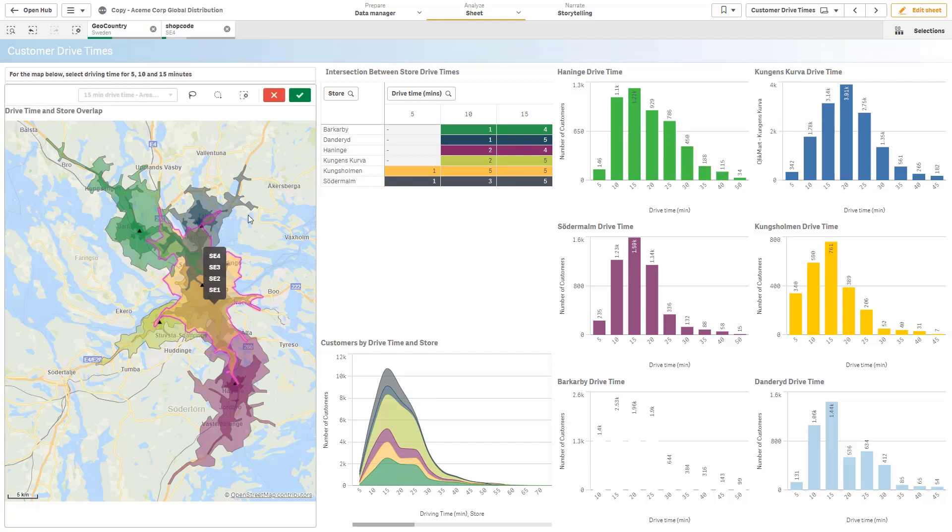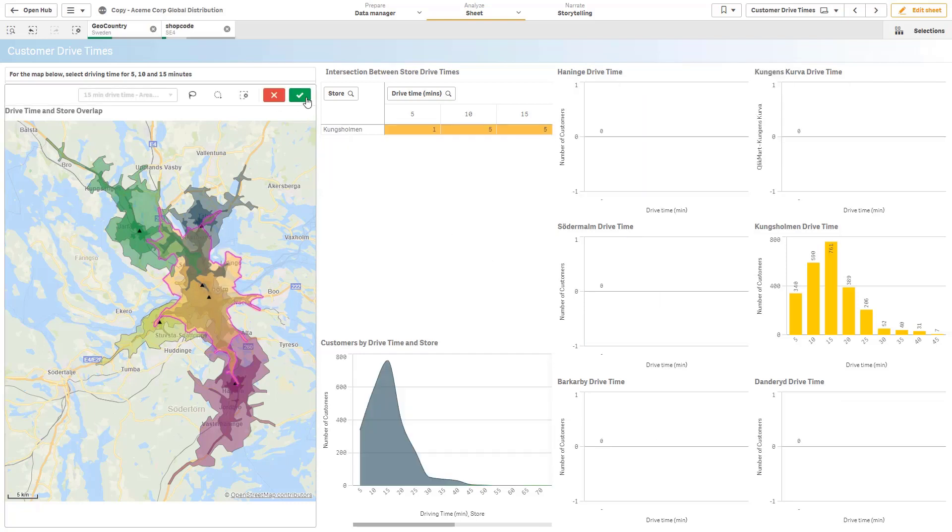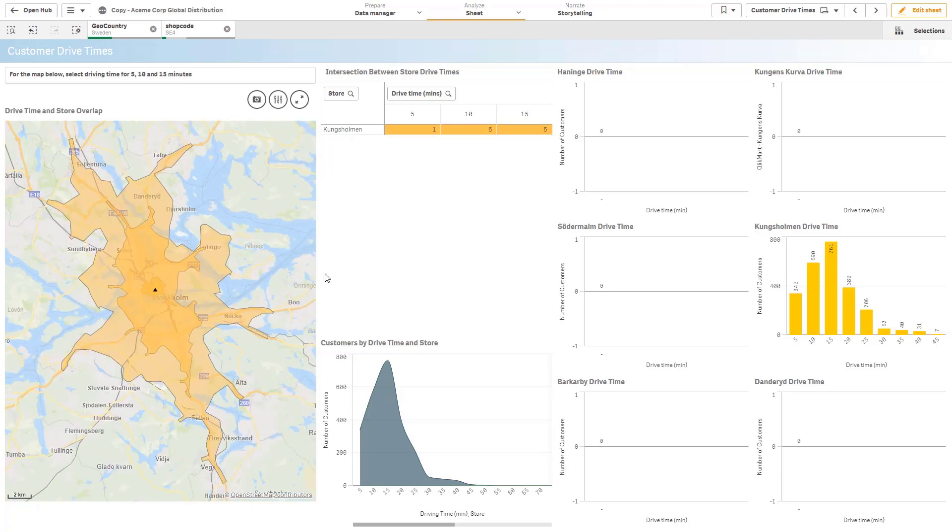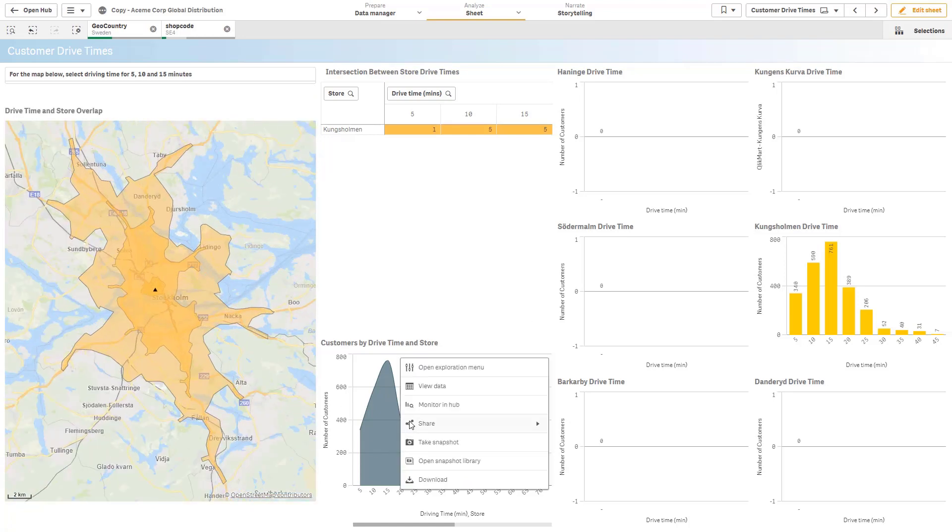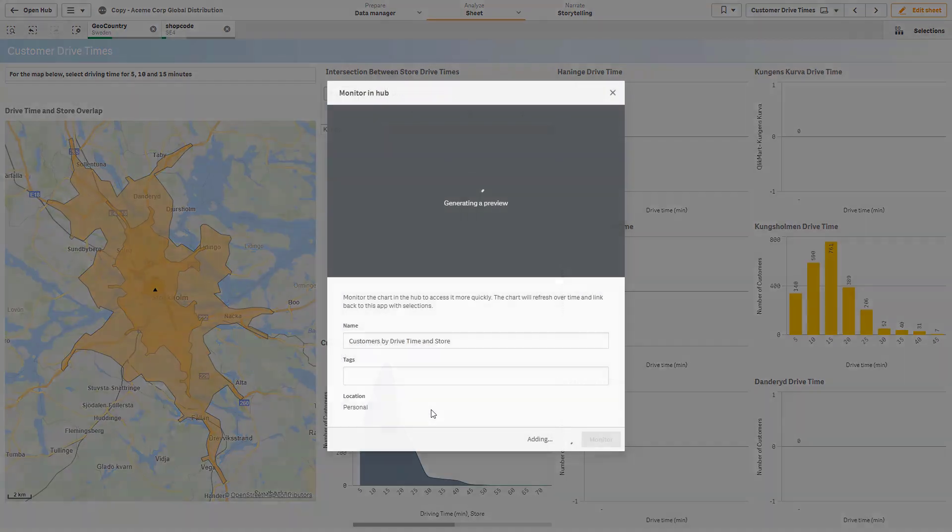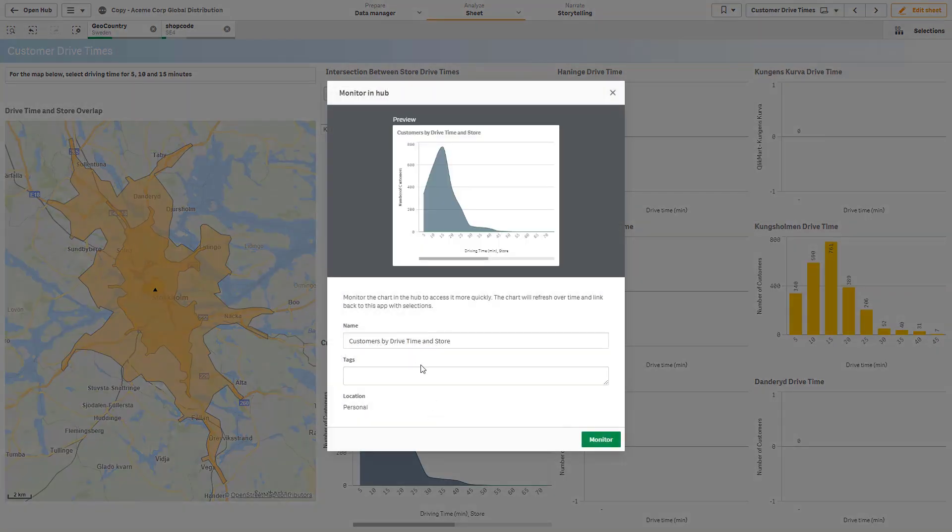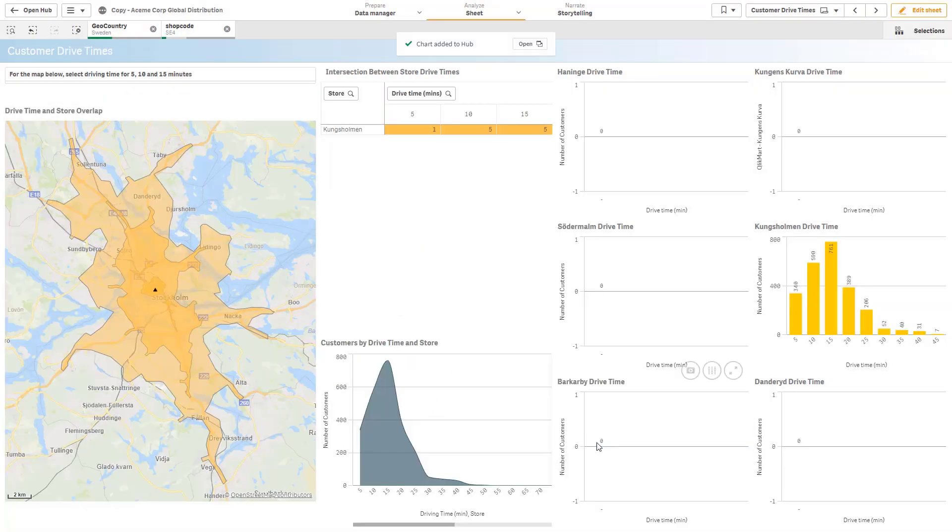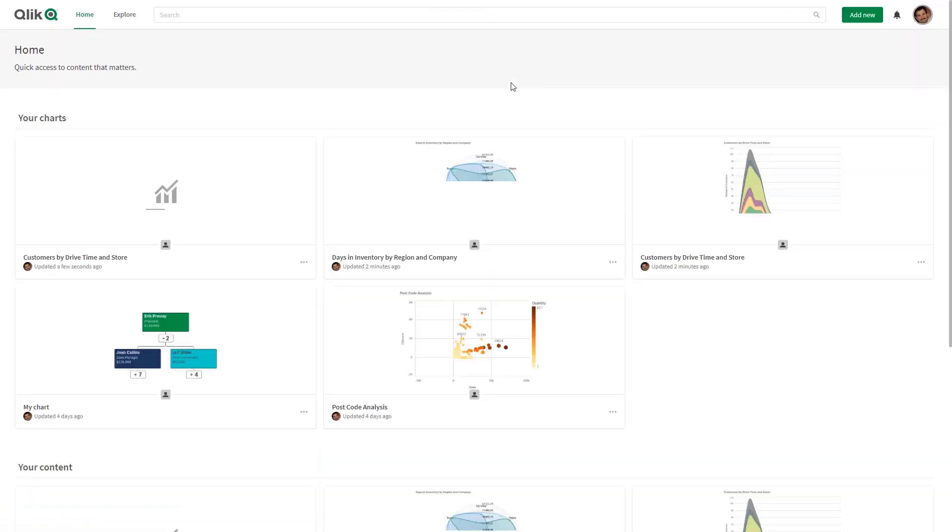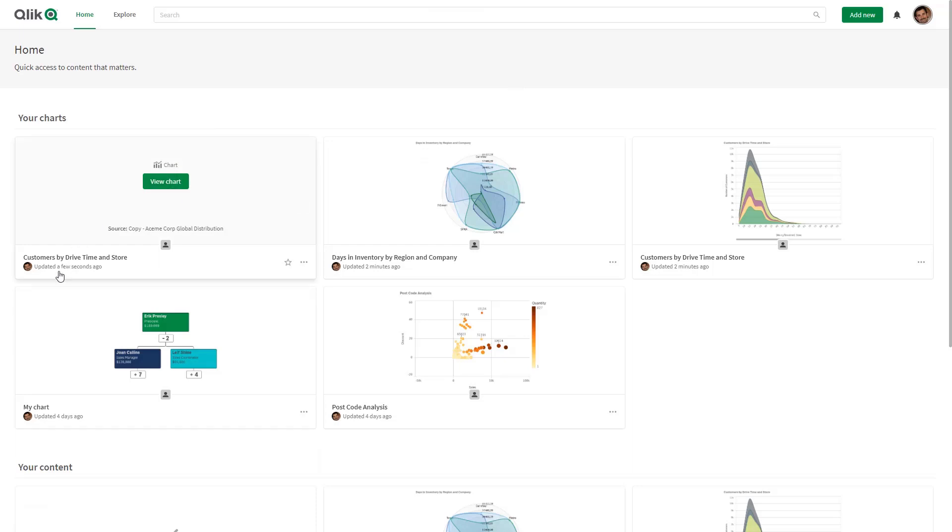And you can see a sub menu will pop up and there's an option to monitor in hub. Now this will also maintain selection. So if I choose to, for example, just choose a particular dimension and I select this customers by drive time and store, monitor in hub, it will maintain that particular selection. Here I click monitor and what that will do is it'll add it to the hub.